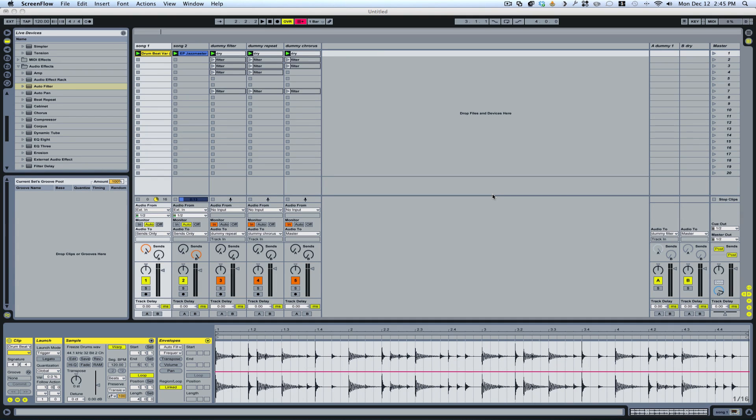Hey guys, so I'm going to talk to you a little bit about my dummy clip setup and how I use follow actions.